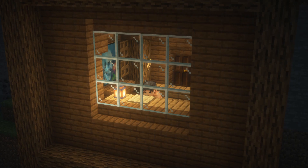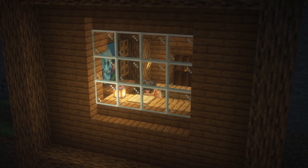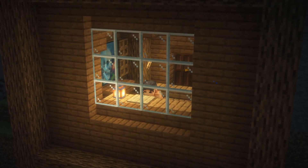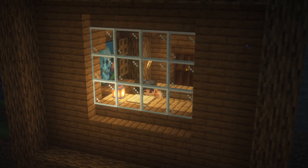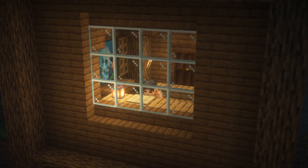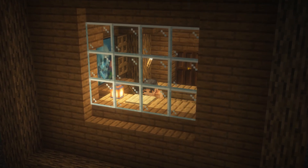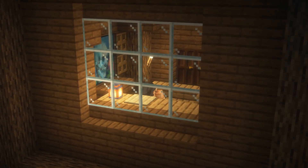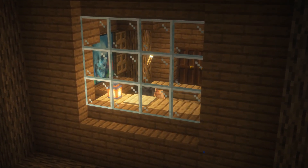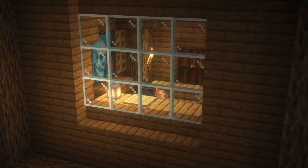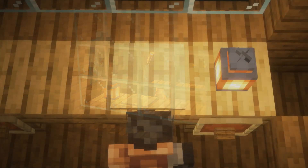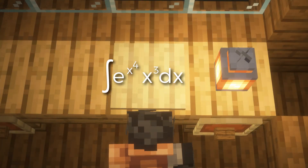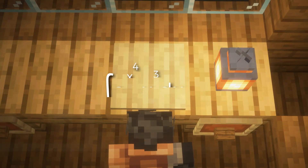Hours go by without any progress on the antiderivative. You rack your brain a thousand times and nothing happens. The function stares back at you without budging. Tears well up in your eyes as your vision gets distorted, but the one crystal clear thing you can see is that merciless function, taunting you as you lose your mind.